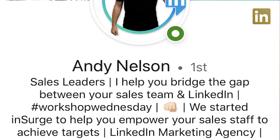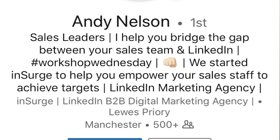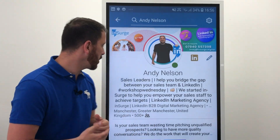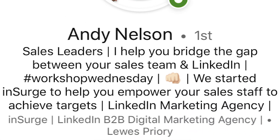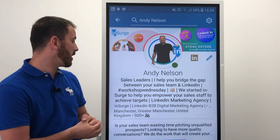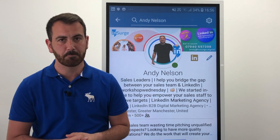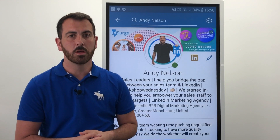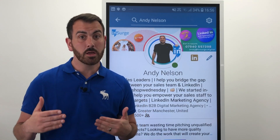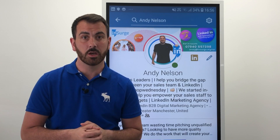Here's an example of a LinkedIn profile with a headline that has been built in that structure we've been talking about: 'Sales leaders, I help you bridge the gap between your sales teams and LinkedIn. We started inSurge to help you empower your sales staff to achieve targets. LinkedIn Marketing Agency.' Let's talk about the actual steps that have been used — one to four — within it.